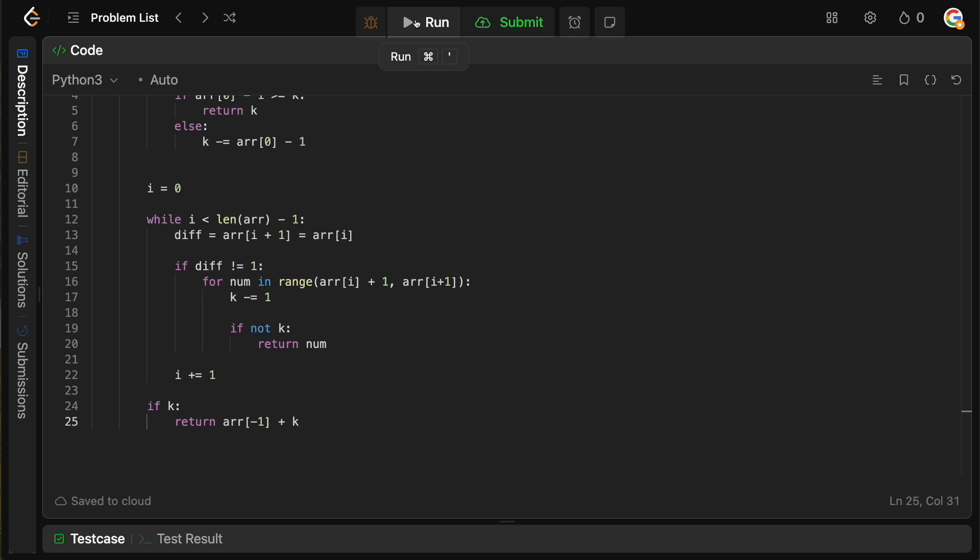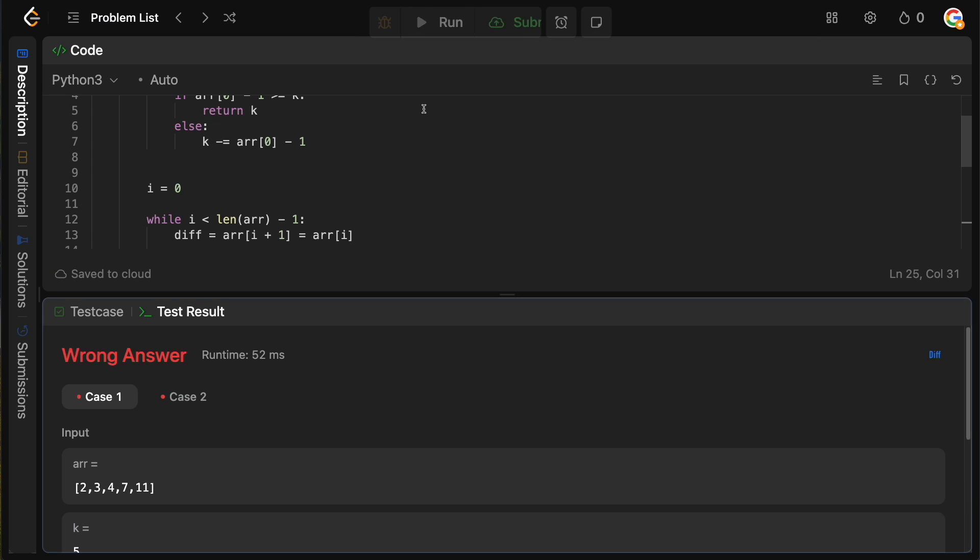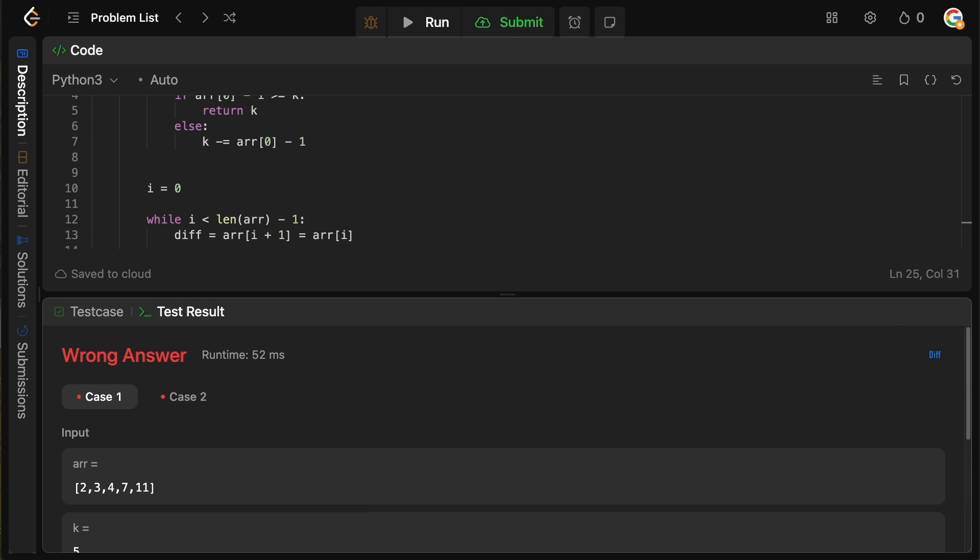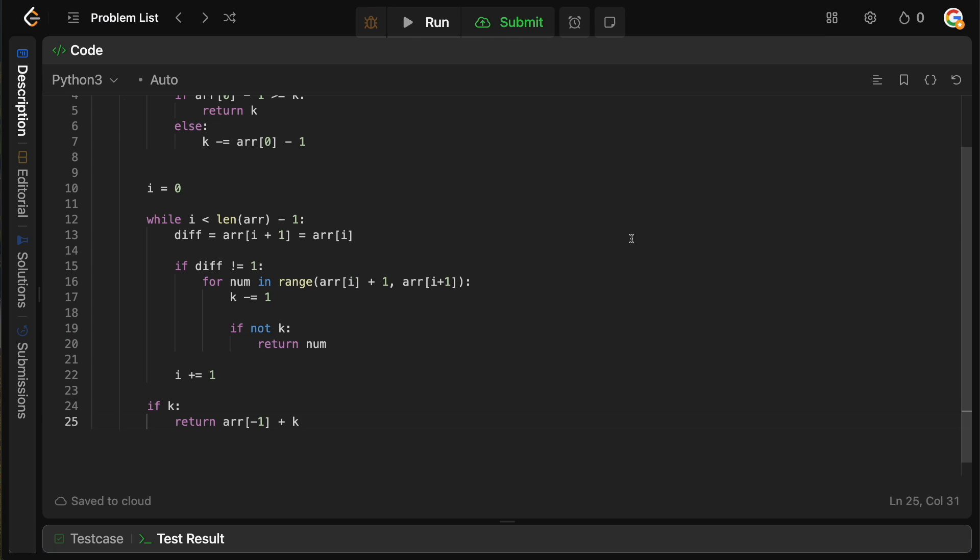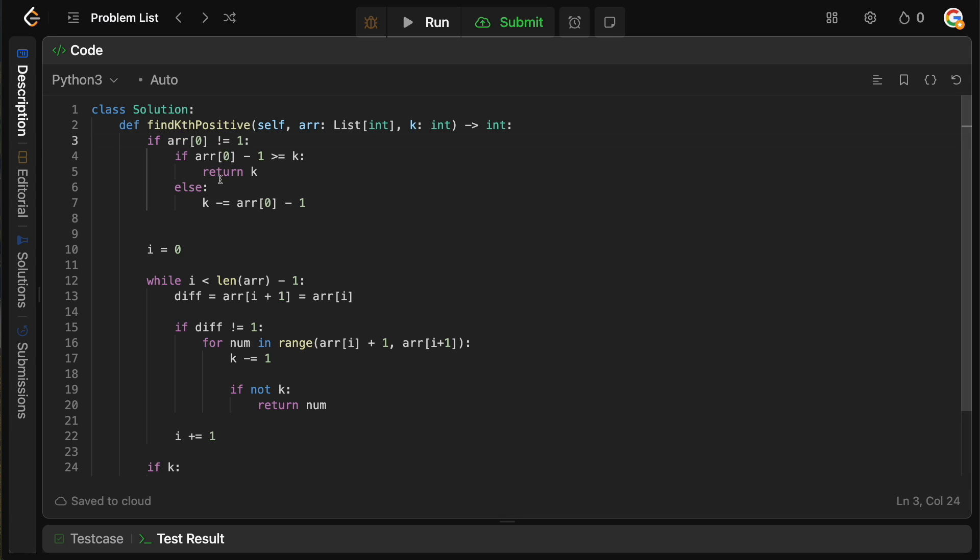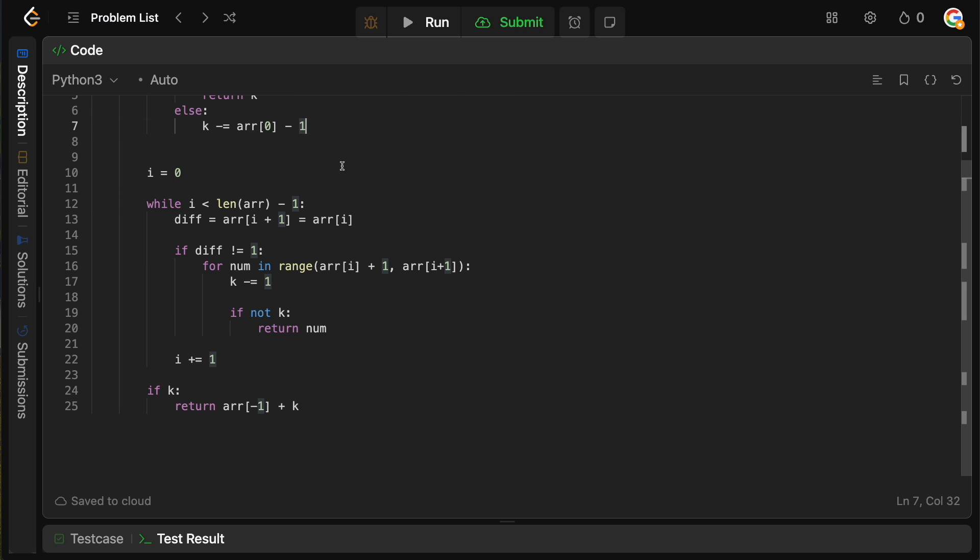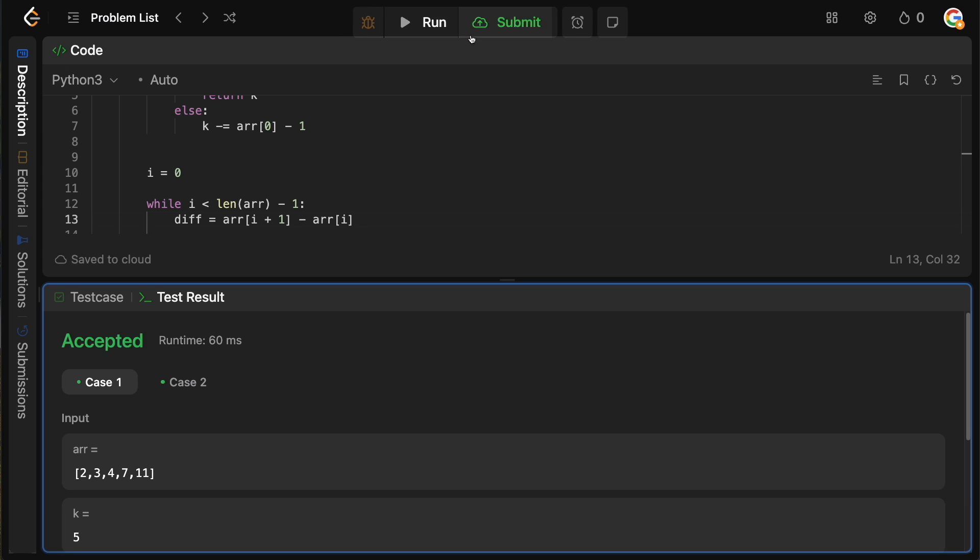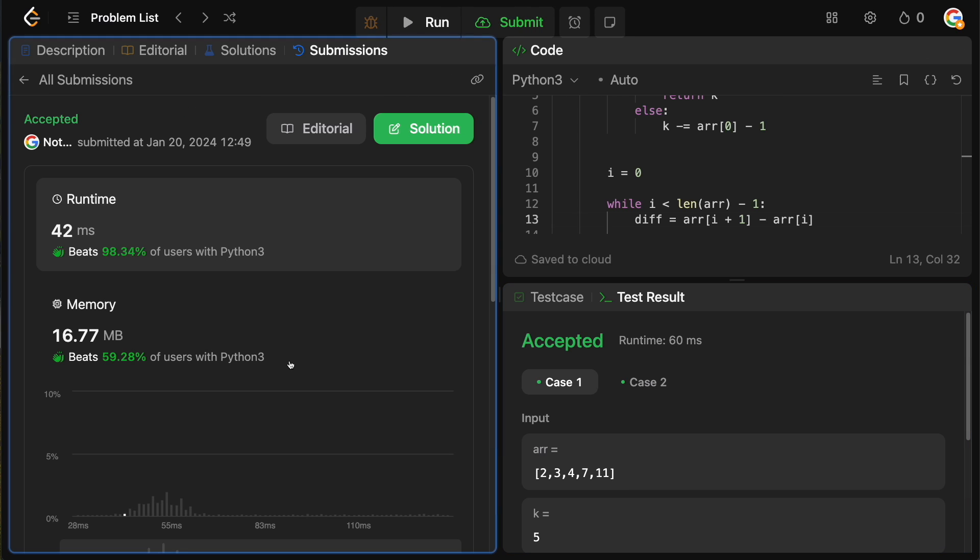So let's run this, make sure it works. And wrong answer. Where did I go wrong? Okay, let's double check this. So if it doesn't equal to one, that's fine. This is fine. Return k, k minus equals array of one. Okay, let's see. Length of array minus one plus one. Oh, equals. Okay, there we go. That should fix it. And now it's accepted. Let's submit it. And cool.